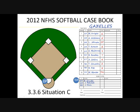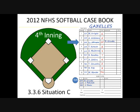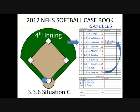Situation C: In the first inning, DP L. Johnson listed in the third spot on the batting order hits a double. Substitute R. Grindle replaces DP L. Johnson on second base. In the fourth inning, substitute J. Davis bats for R. Grindle and has a one-and-one count. The coach elects to replace J. Davis with the flex M. Monty. What's the ruling? Ruling: Flex M. Monty is an unreported substitute. The umpire shall issue a team warning to the coach of the team involved and the next offender shall be restricted to the dugout. When flex M. Monty bats, this removes DP L. Johnson from the game and requires re-entry to return to the game.